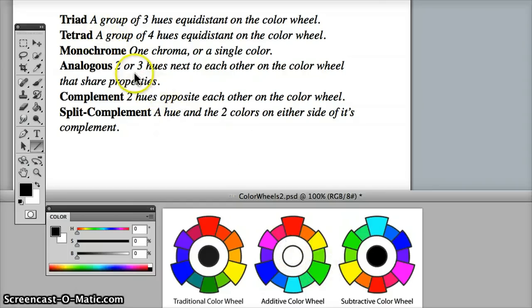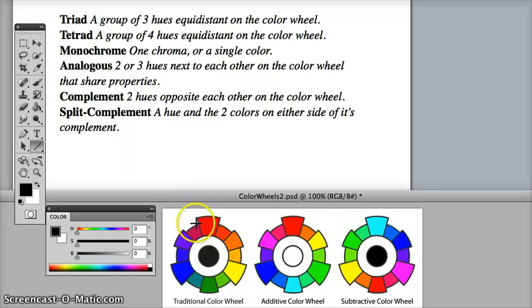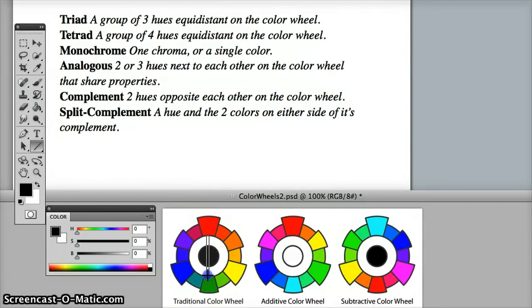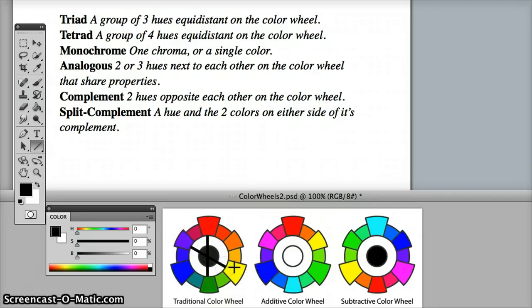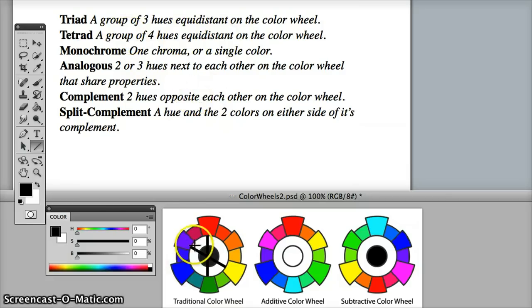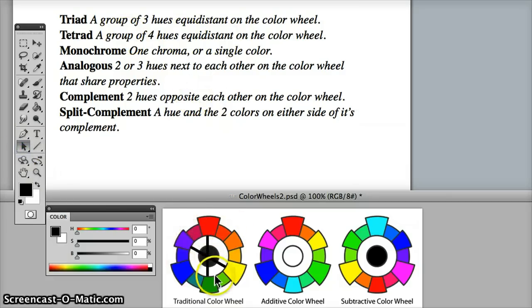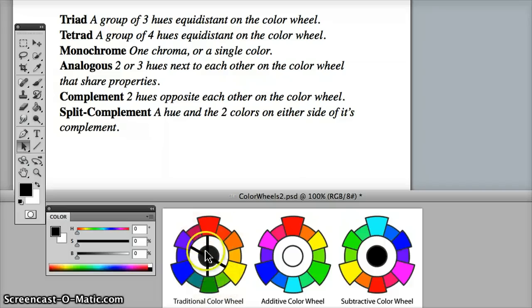So we've got to make sure that the colors are directly across from each other to make a complement. Now a tetrad is essentially two sets of complementary colors. For example, let's go back to the traditional color wheel, red and green, yellow and violet would make a tetrad color palette for equidistant hues. So there's one color between each one of these on the other side. So two sets of complements.